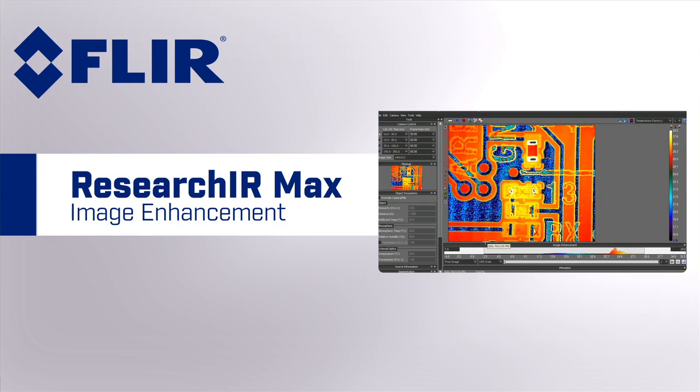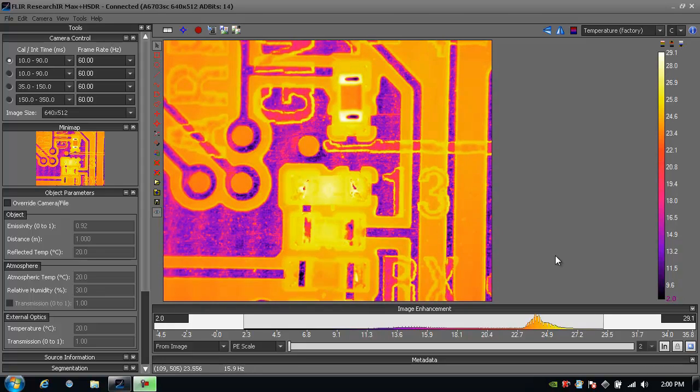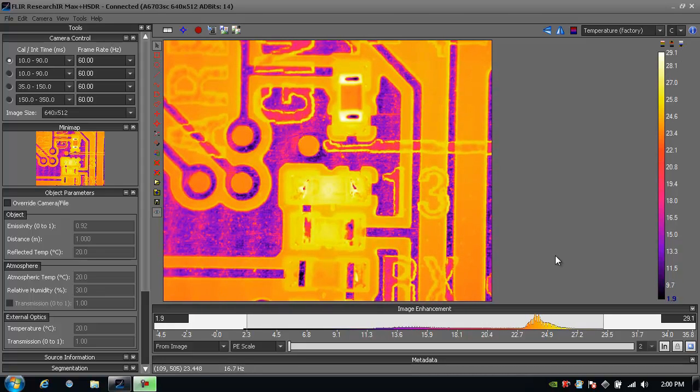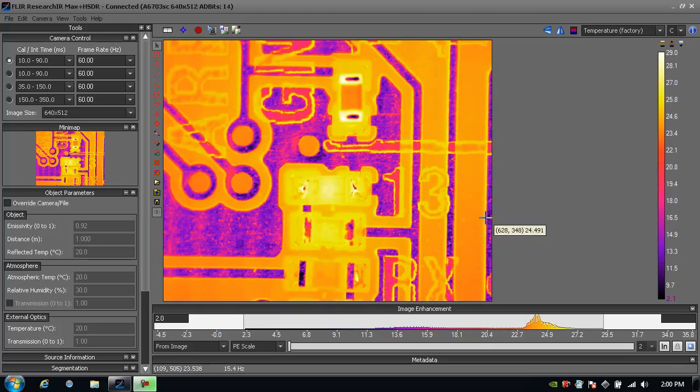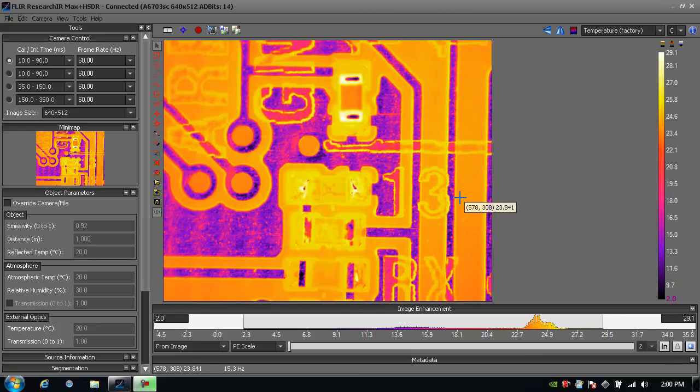The following is a tutorial on FLIR's ResearchIR Max software and image enhancement tools. Once we're connected to the image, you'll notice that anywhere I move my mouse, I get a temperature value per pixel.